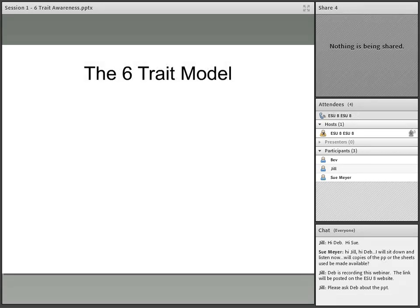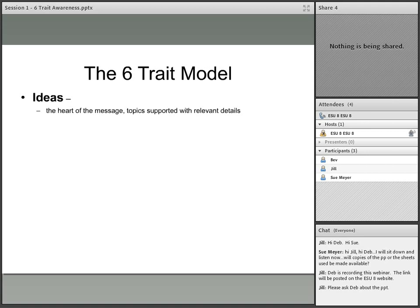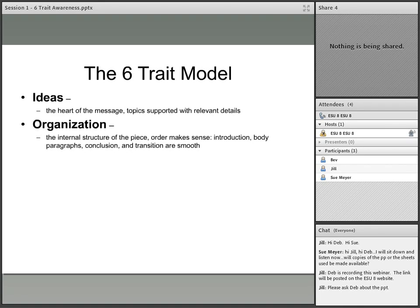Let's now move on and talk about the six trait model. The first trait is ideas — that's the heart of the message and the topics that the piece supports with relevant details. Then we talk about organization. Organization is the internal structure of the piece — the order that helps it make sense, whether they're doing narrative, descriptive, persuasive, or informational writing. There are certain structures that apply, and you want to make sure that paragraphing also goes into organization, along with all of the transitions a student uses between the various parts of their writing being very smooth.